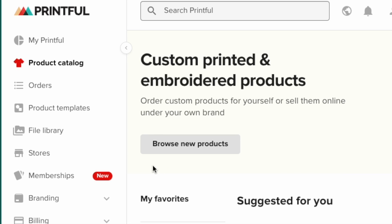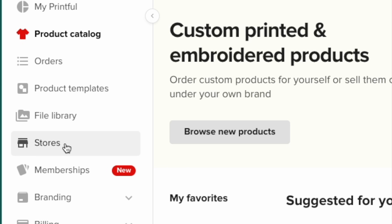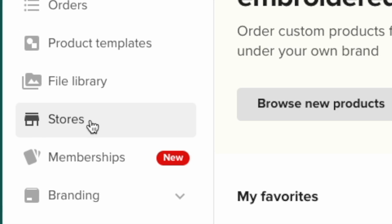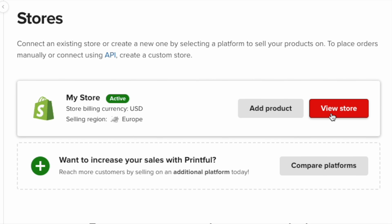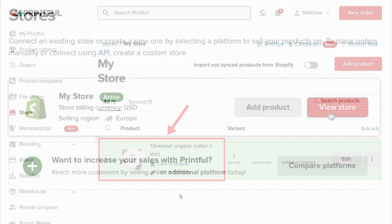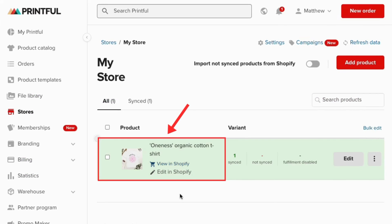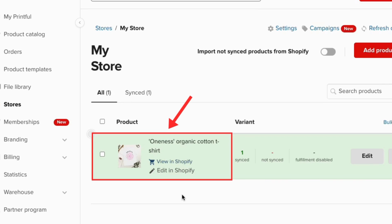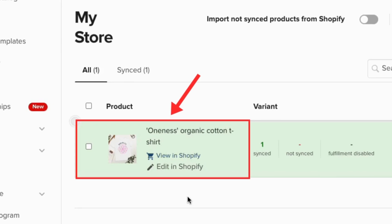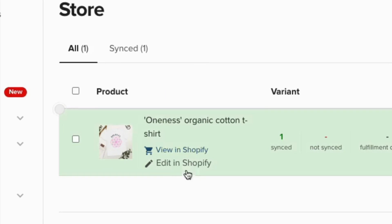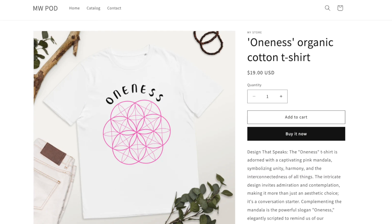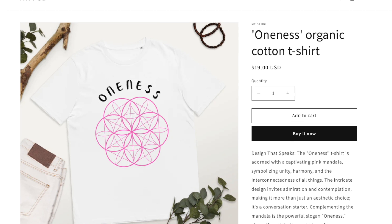If you want to check that it's been successfully added to Shopify, click on the Stores menu item in your Printful dashboard, and then click on View Store next to your Shopify store details. Your new product will appear in your Printful product list. You can also see how your product looks in your Shopify store's frontend by clicking on the View in Shopify link. This takes you to the live listing of your product on your Shopify store.